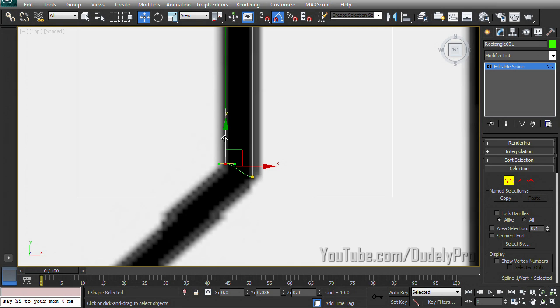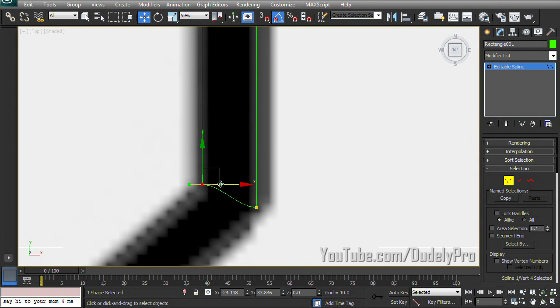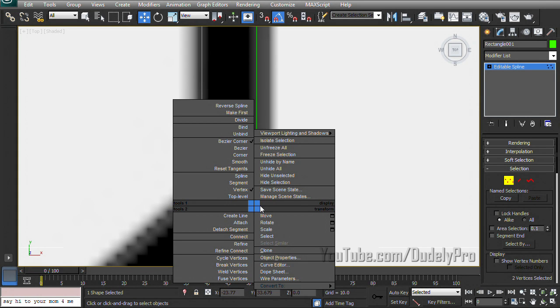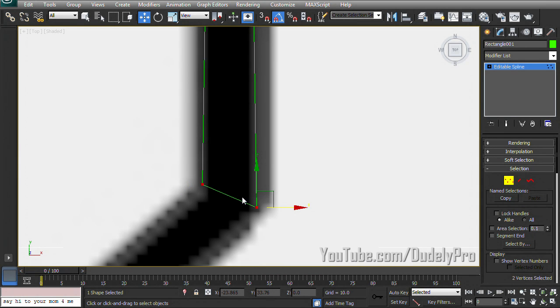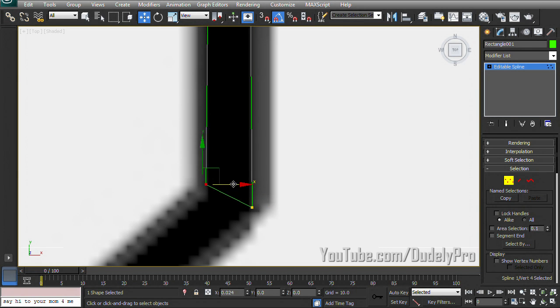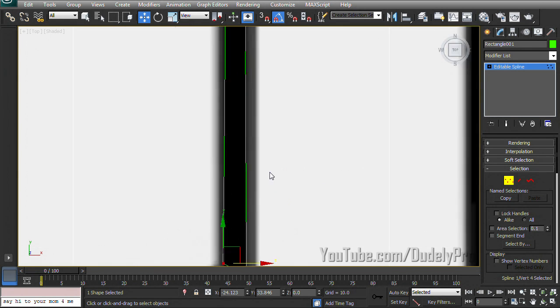Move that up. Now you can see one thing that happened is we don't have straight lines anymore. We have curves and we don't want that for this particular instance. So we can just highlight both of these, right click and change it to corner.